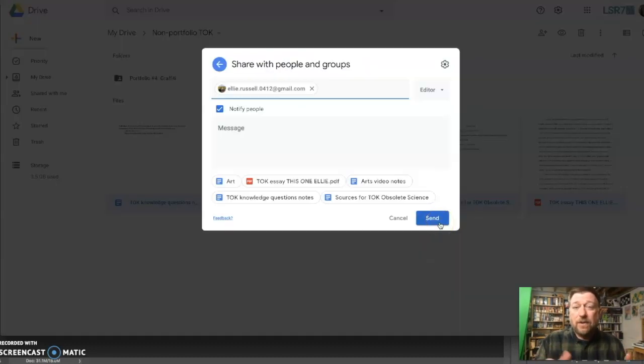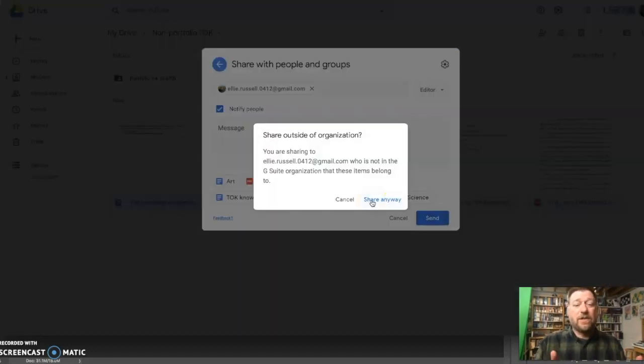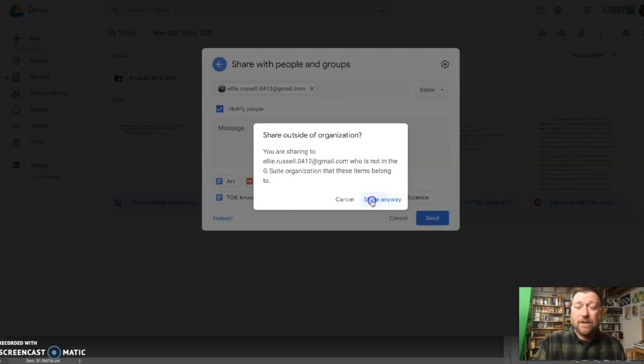I put in a personal email account, and I'm going to send. You'll get a question, share outside of organization, yes.